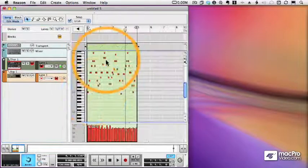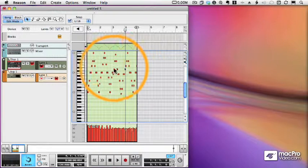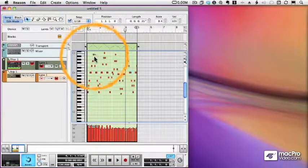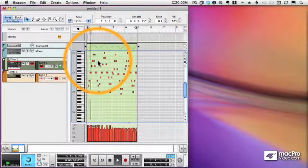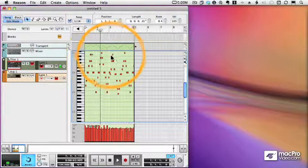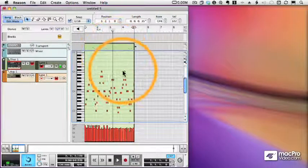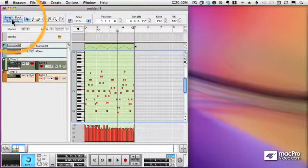That lets me do anything I can do with a note lane. I can change notes, edit them, change rhythms, quantize, and so forth.